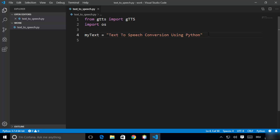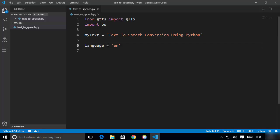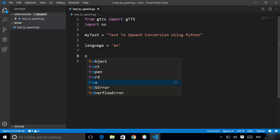In the next step, define the language in which you want to create your audio file. Since our text is in English, declare a variable called 'language' and set it to 'en'. For French support you can write 'fr', or use any other language code supported by gTTS.